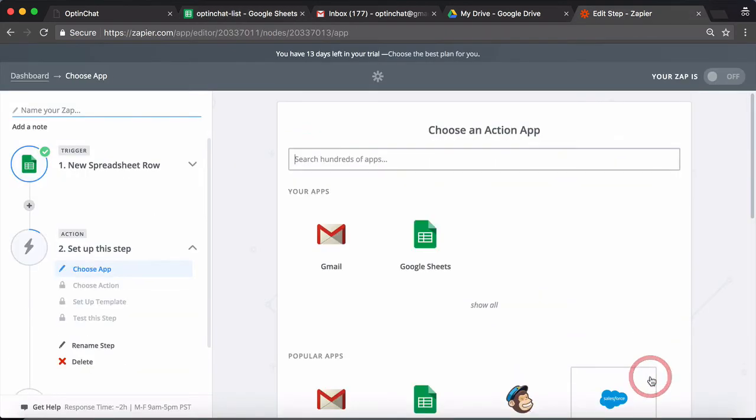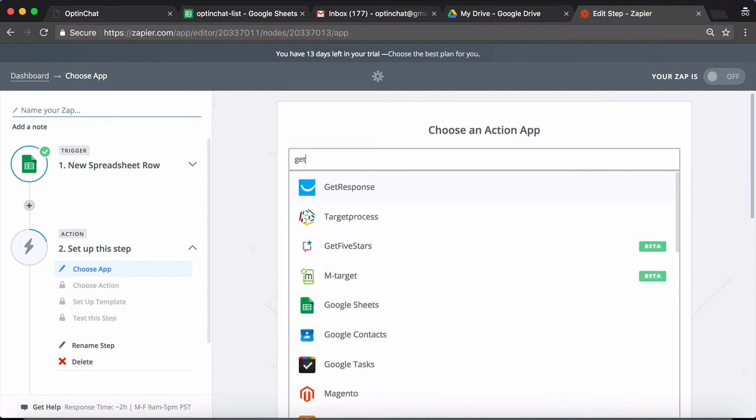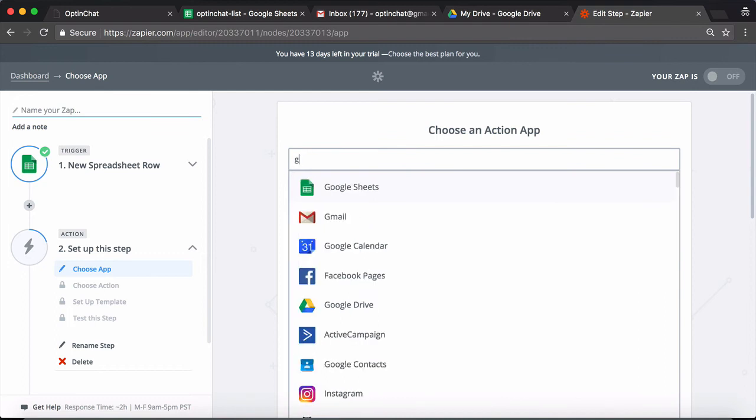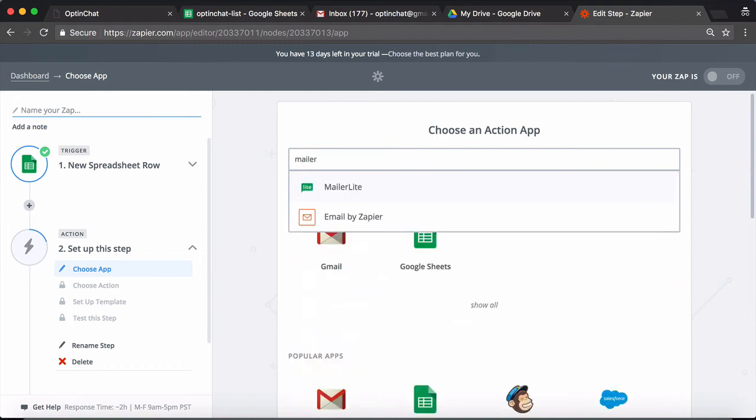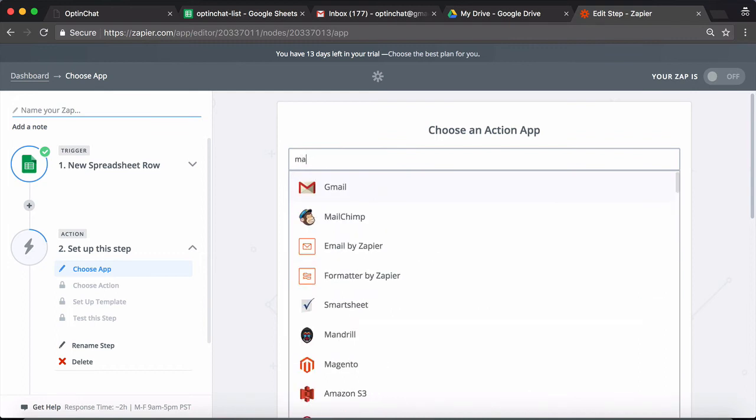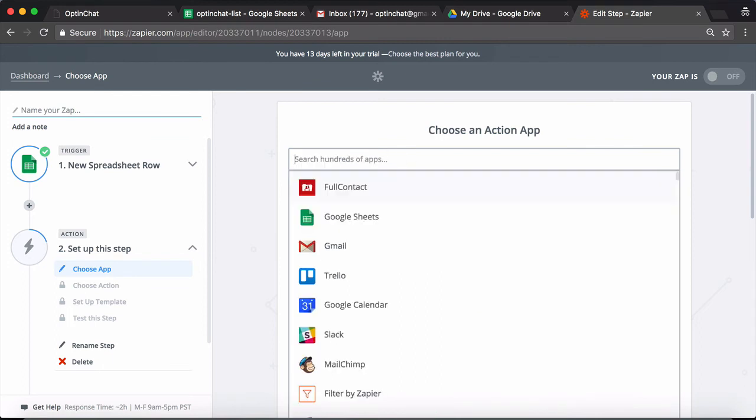Now click on continue and we can go ahead and integrate it with any email marketing tool: Aweber, GetResponse, MailerLite, MailChimp, and almost any tool that you want like Salesforce, CRM, and things like that.